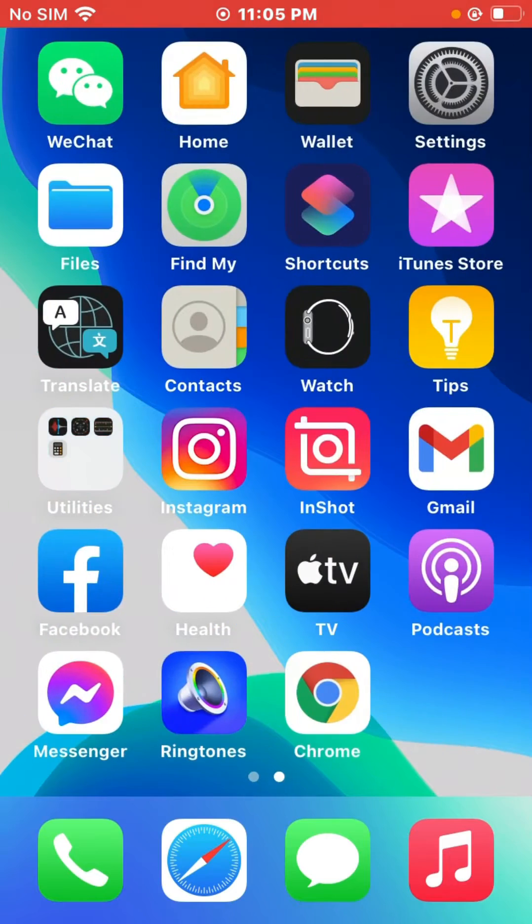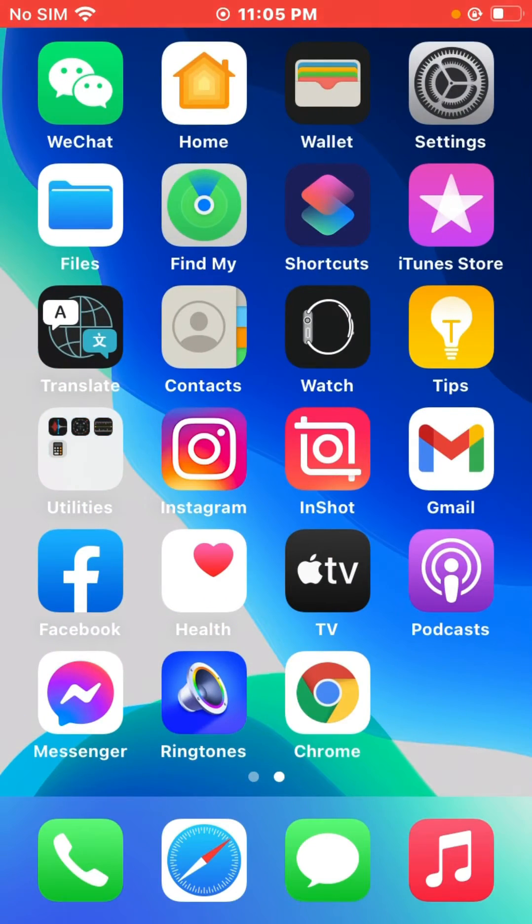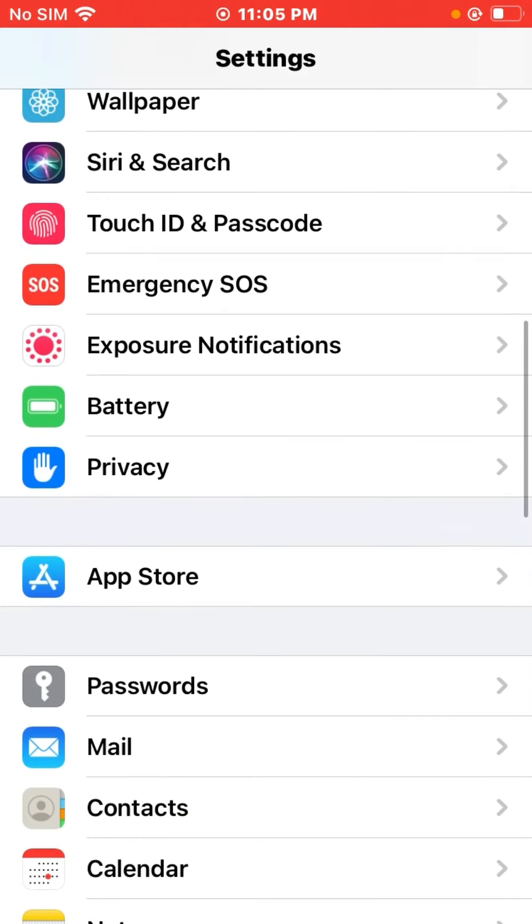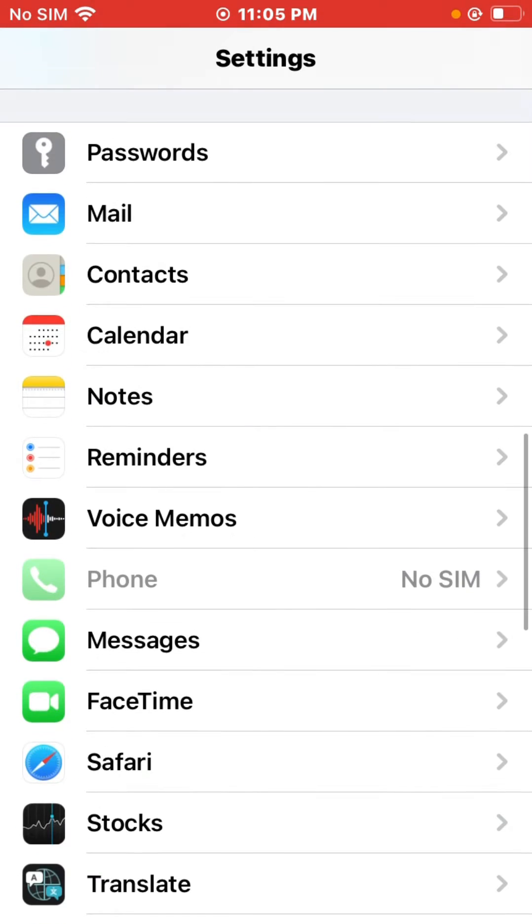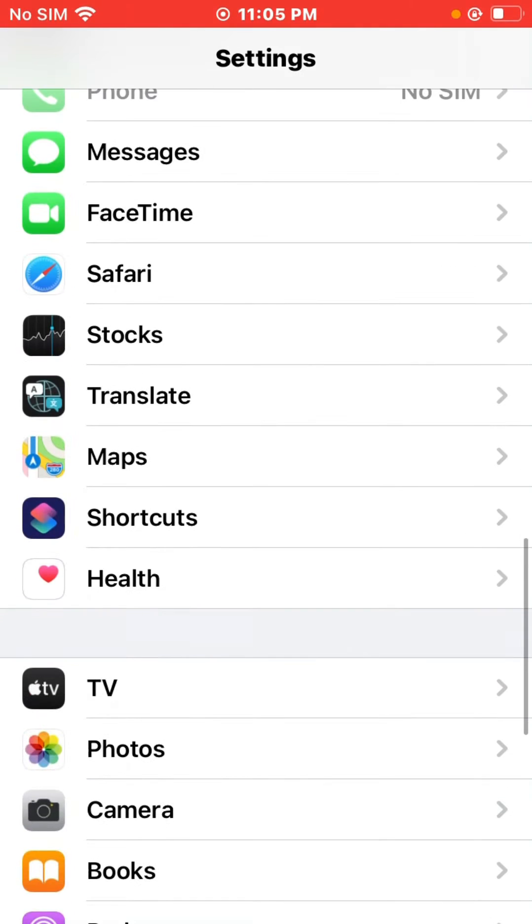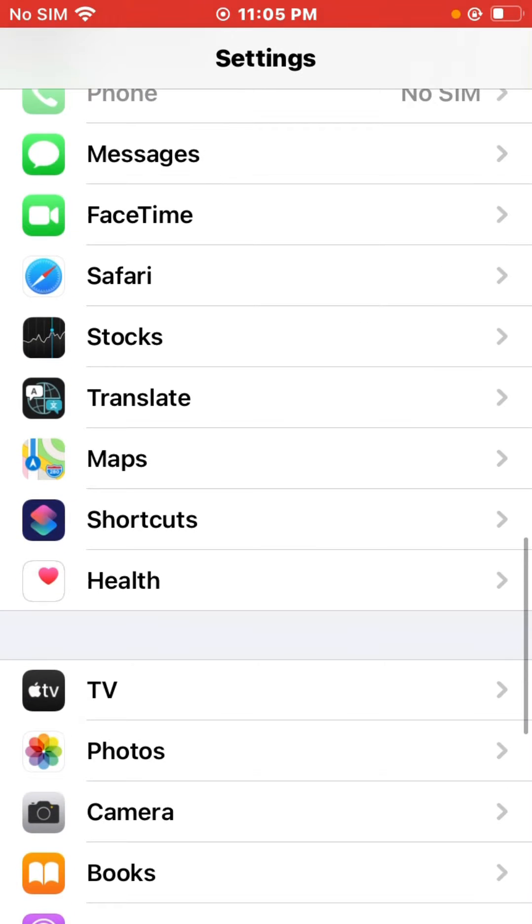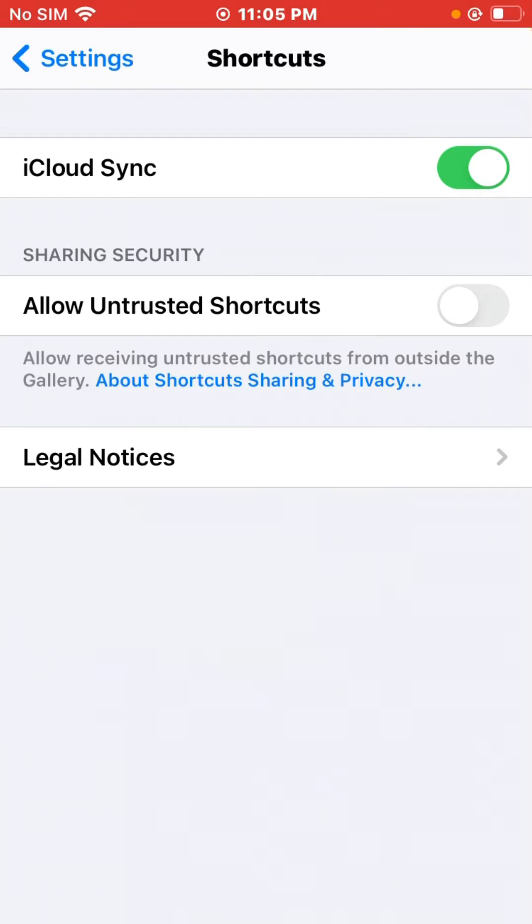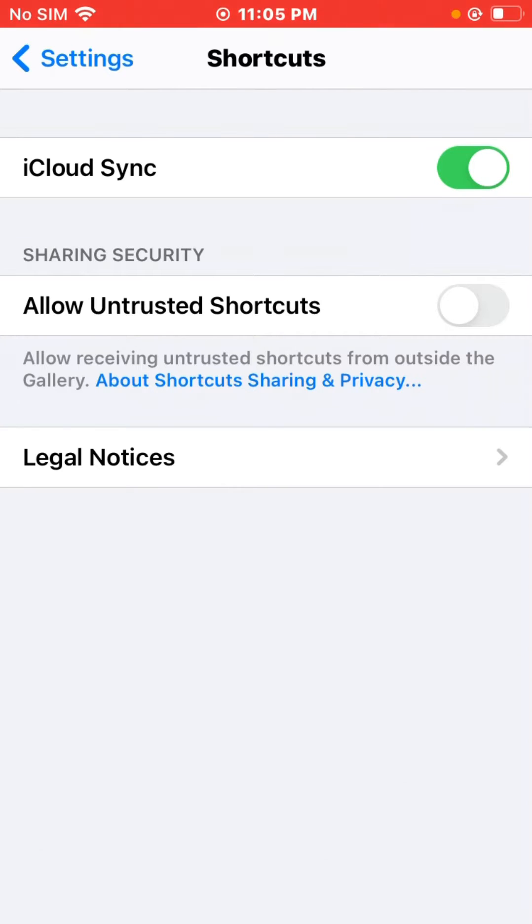So let's get started without wasting any time. First of all, open Settings, scroll down, tap on Shortcuts, and here is the Allow Untrusted Shortcuts option. As you can see, I am trying to allow it but it's not going to allow.